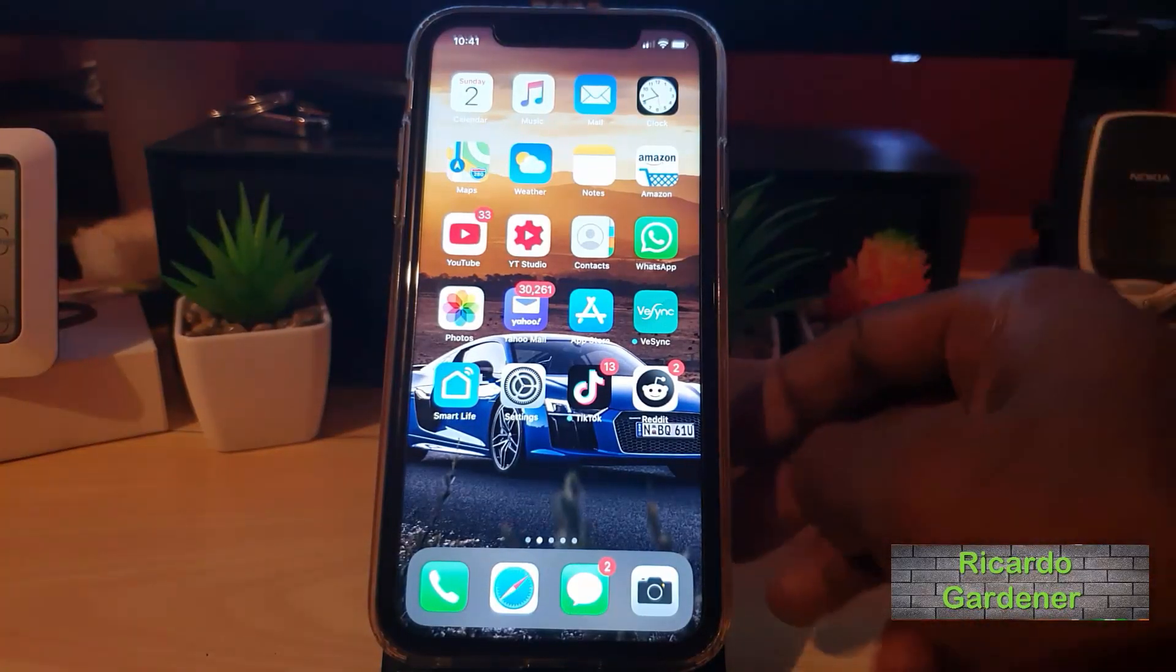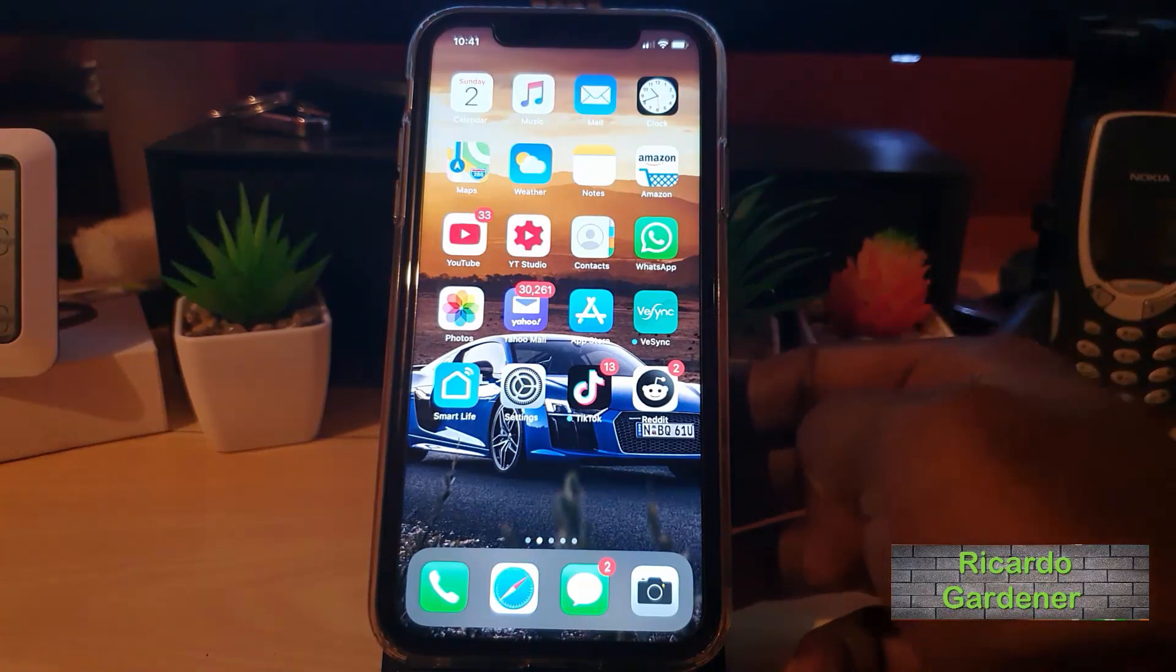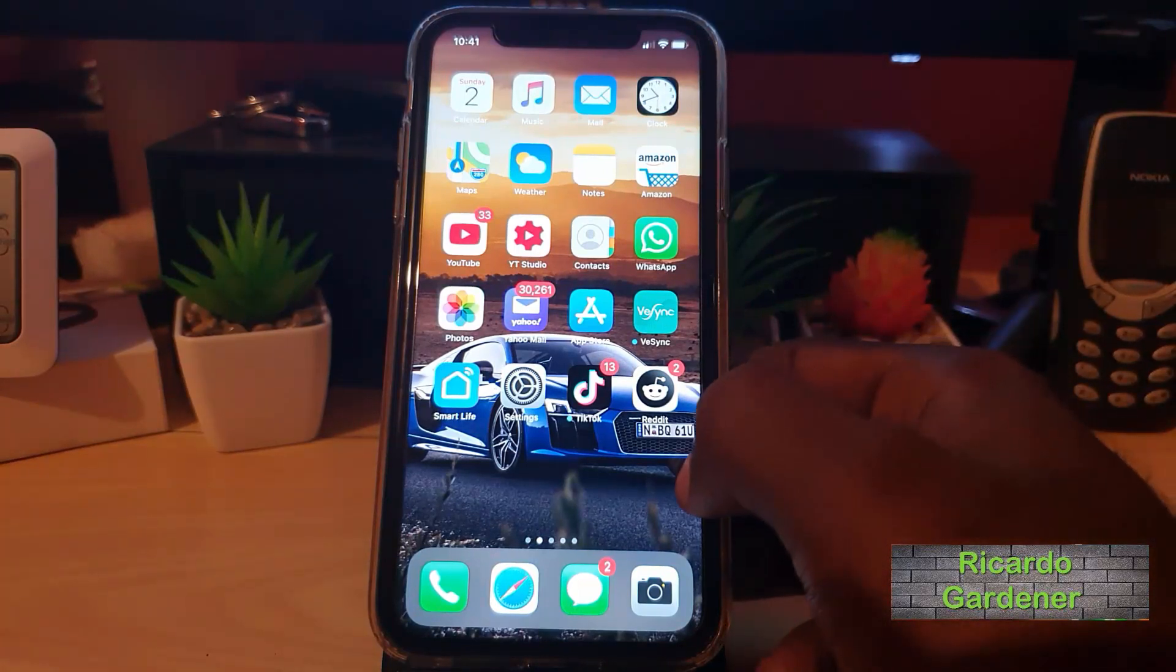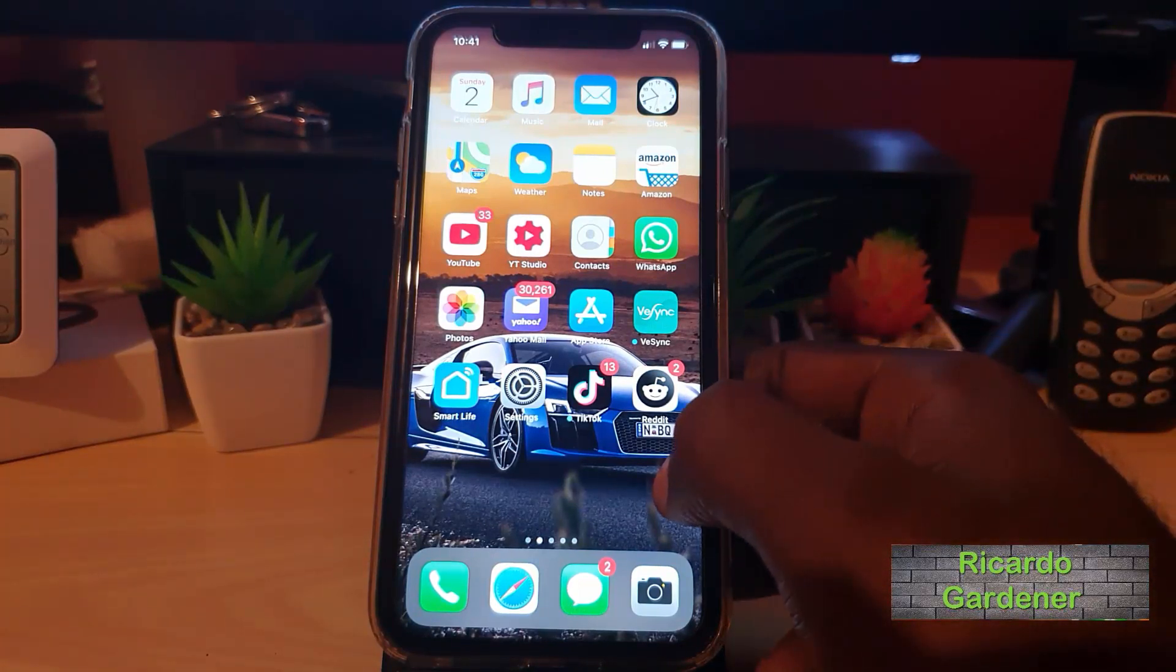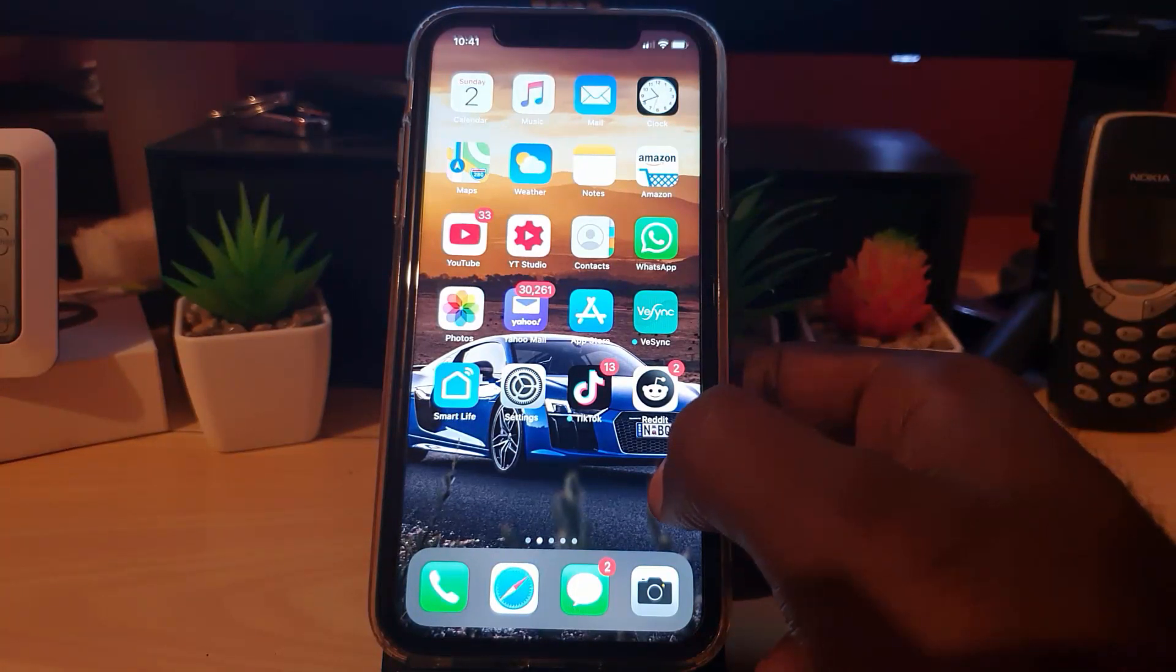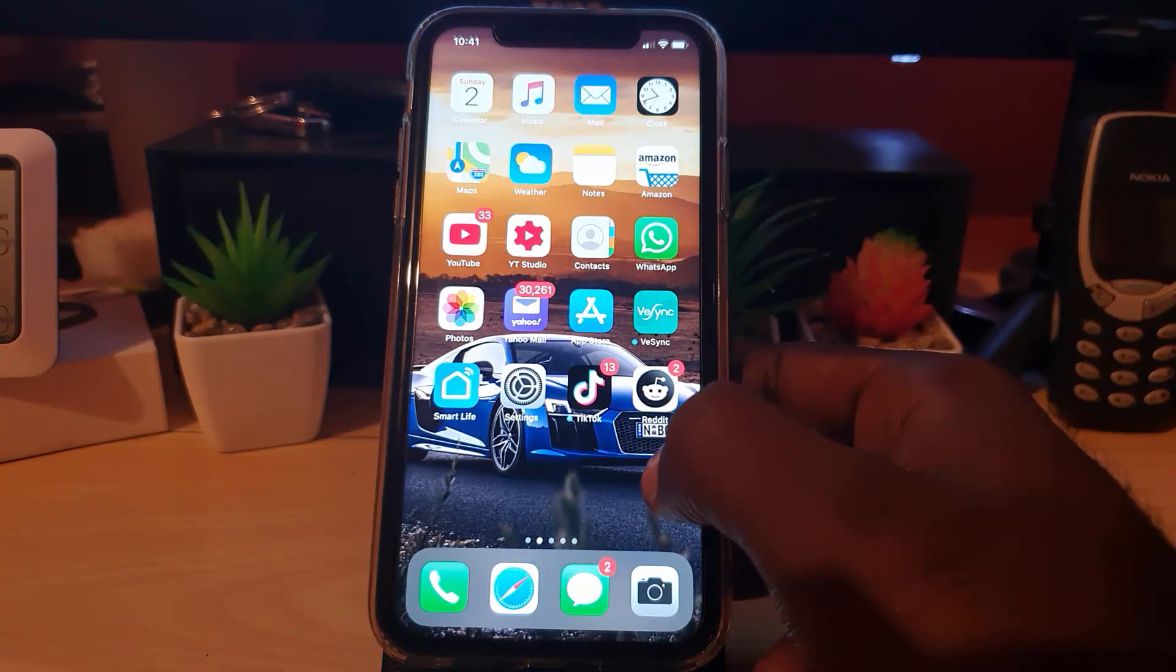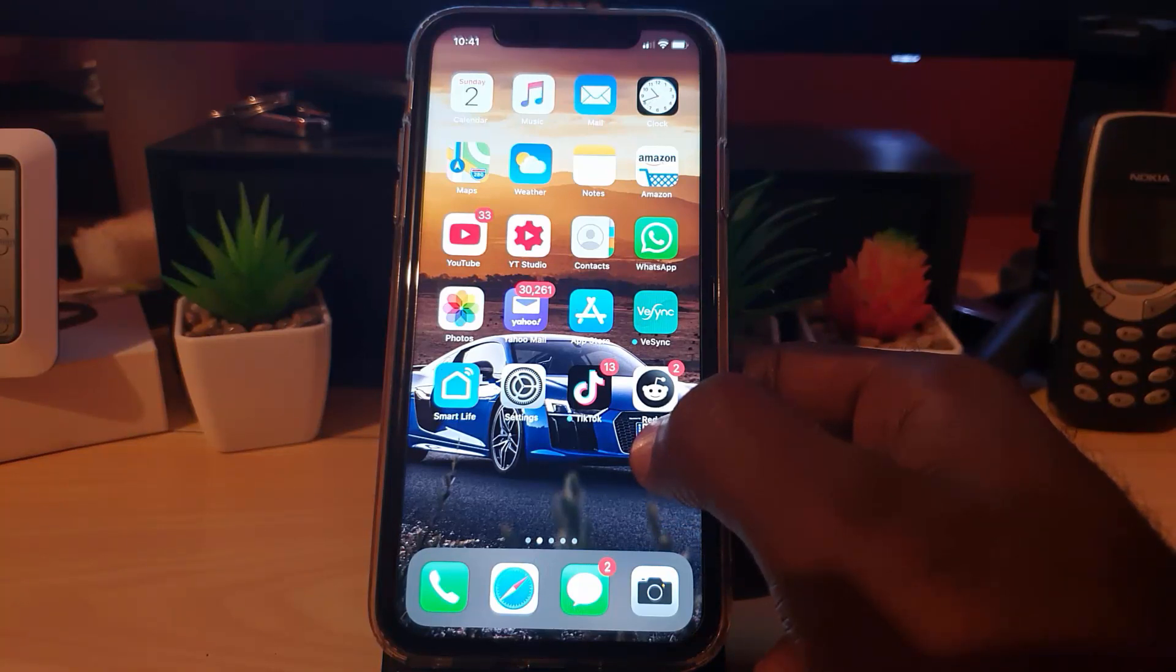Hey guys, Ricardo here. Welcome to another Blog Tech Tips. Today I'm going to show you how to block any contact on FaceTime that you don't want to contact you.